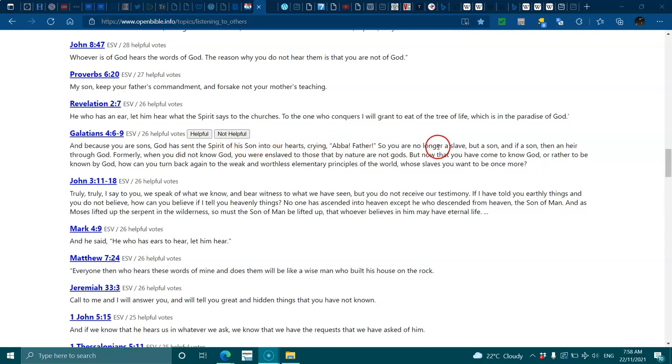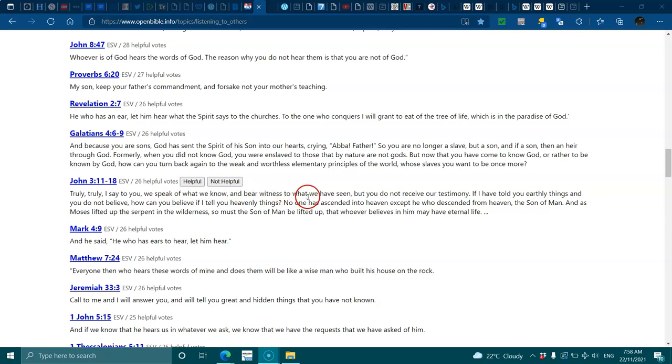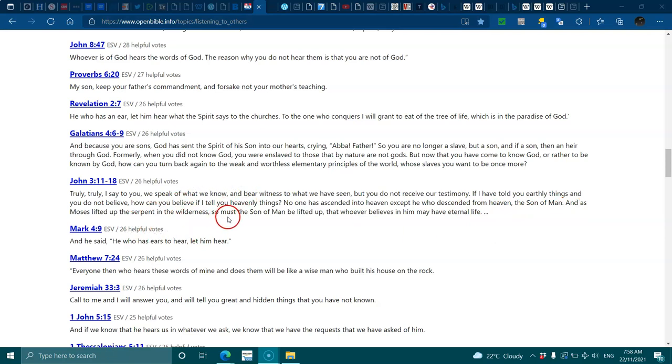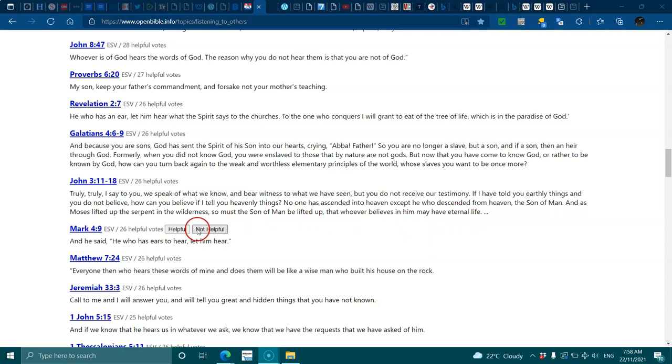John 3:11-18, truly I say to you we speak of what we know and bear witness to what we have seen, but you do not receive our testimony. No one has ascended into heaven except he who descended from heaven, the Son of Man. As Moses lifted up the serpent in the wilderness, so must the Son of Man be lifted up that whoever believes in him may have eternal life. Mark 4:9, he who has ears let him hear.